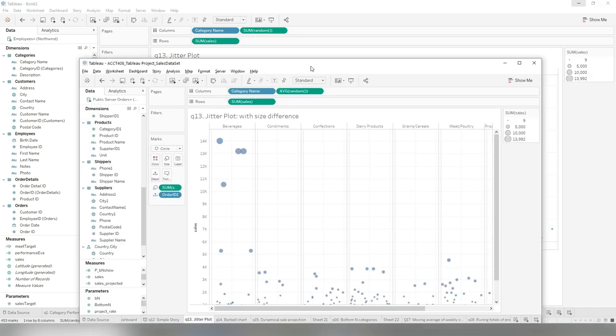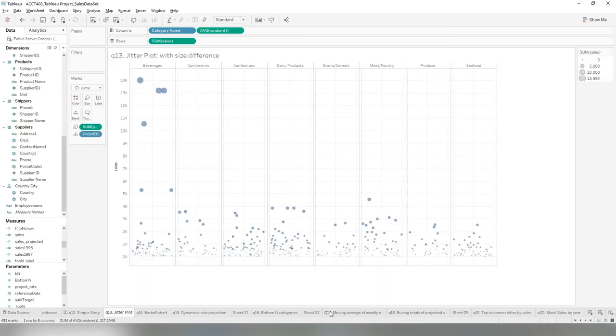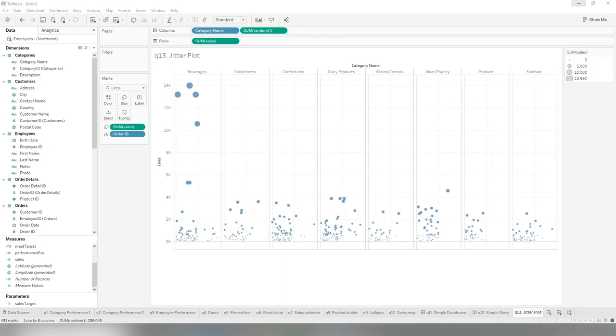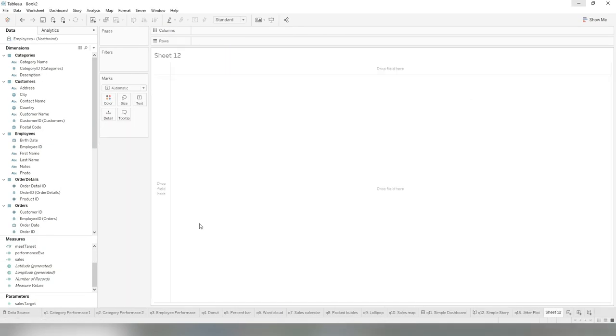As you can see here, the barbell chart, you can tell that we use a multiple layer to create this kind of view effect. We can do it through multiple layers.